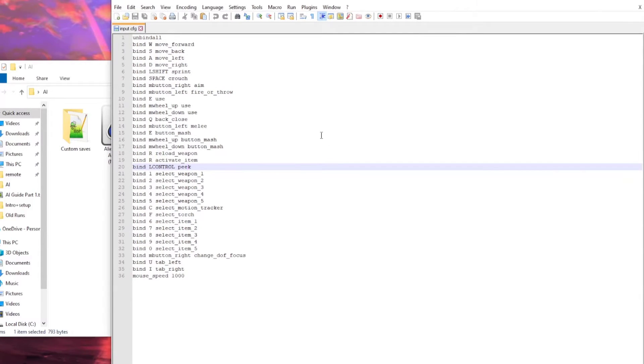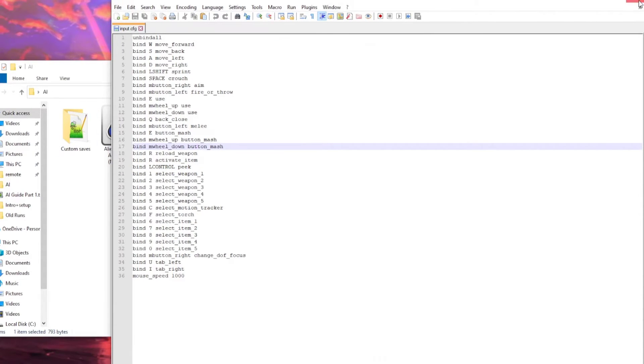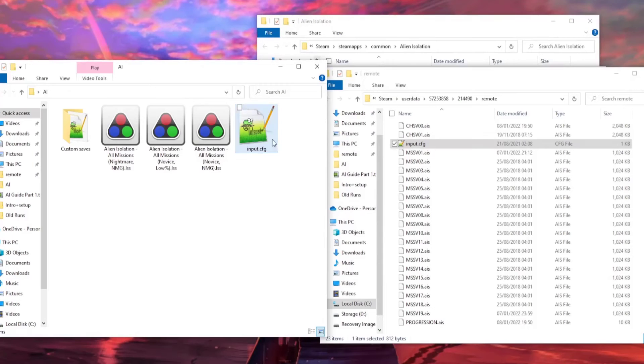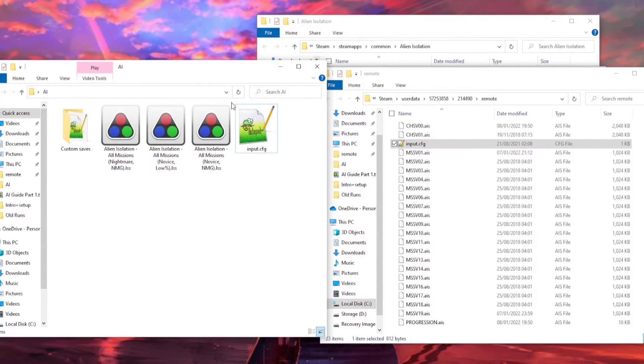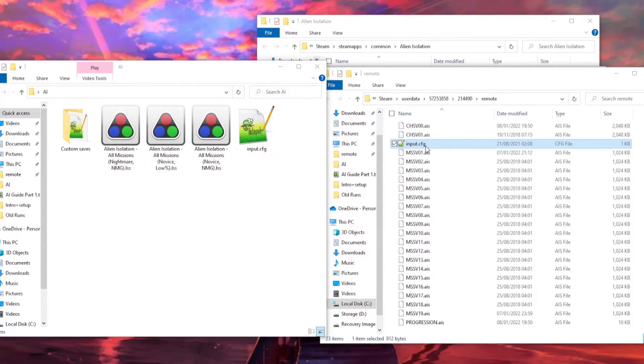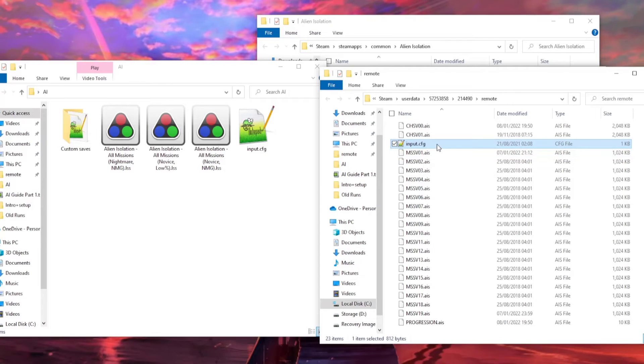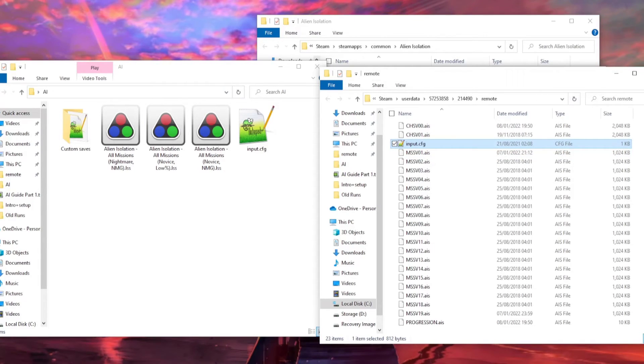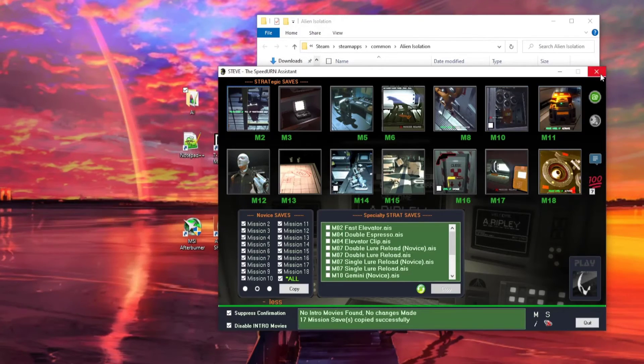Don't load up alien, and try and change key binds within the alien game itself, or it will delete some of these key binds. And once you've done that, you should have a backup of your cfg file, the original, in your AI folder, and the new cfg file should be in your remote folder. So, after you've done that, you can close both folders, and you can close Steve.